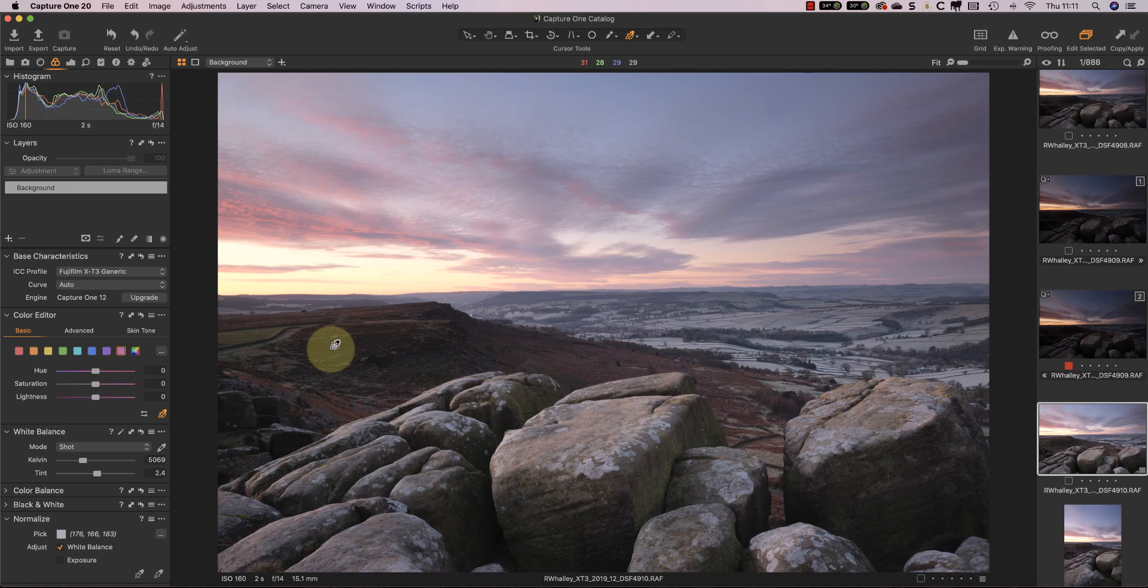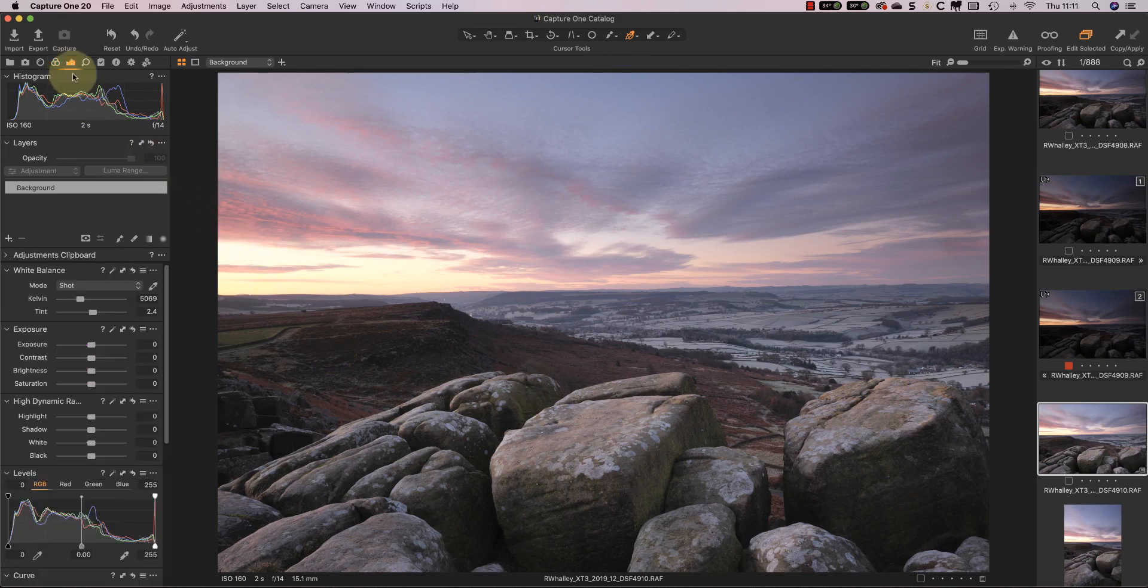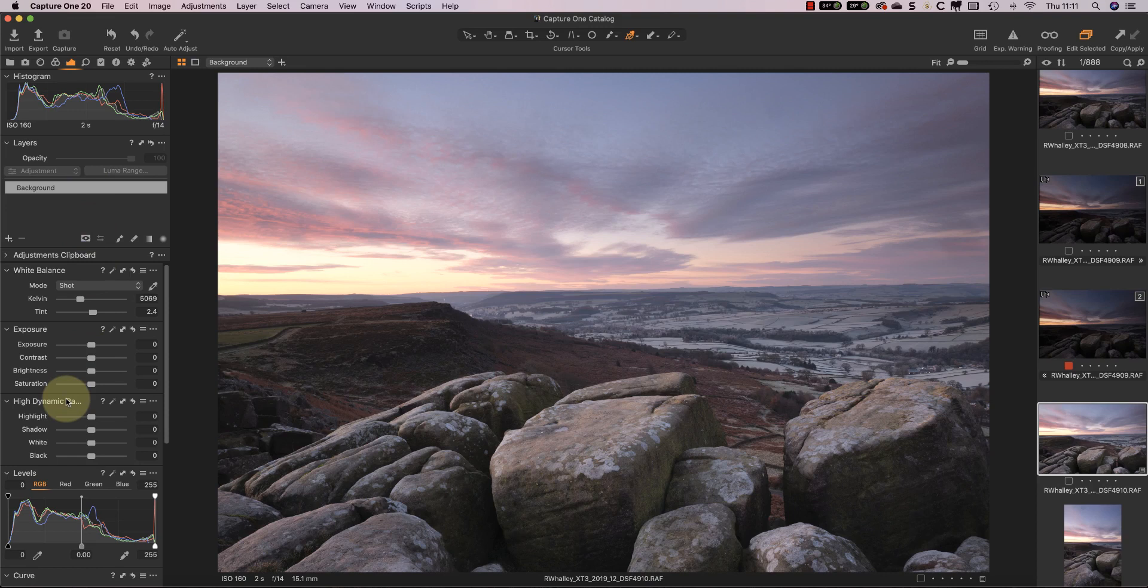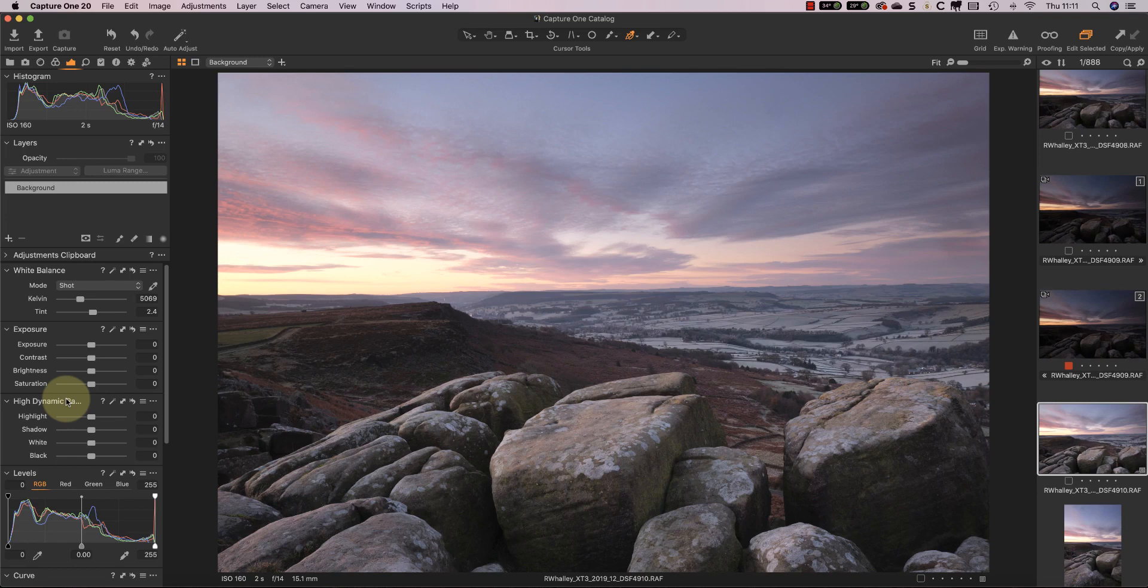The old tool was very effective at recovering highlights and shadow detail from raw files, but sometimes the sliders didn't give enough control. Well, this tool's now had a makeover and we now have white and black sliders. If you've never used this tool before, let me show you how effective it can be.